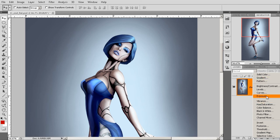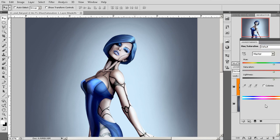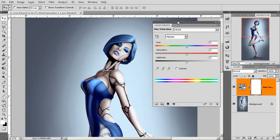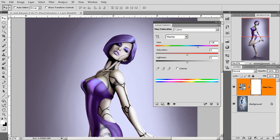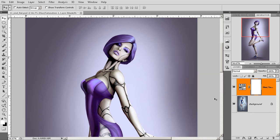So, hue and saturation, levels, brightness, contrast, exposure, and so on. So, let's drop in hue and saturation. So, here we can come in and make these exact same adjustments. So, there's our coloring that's been adjusted.